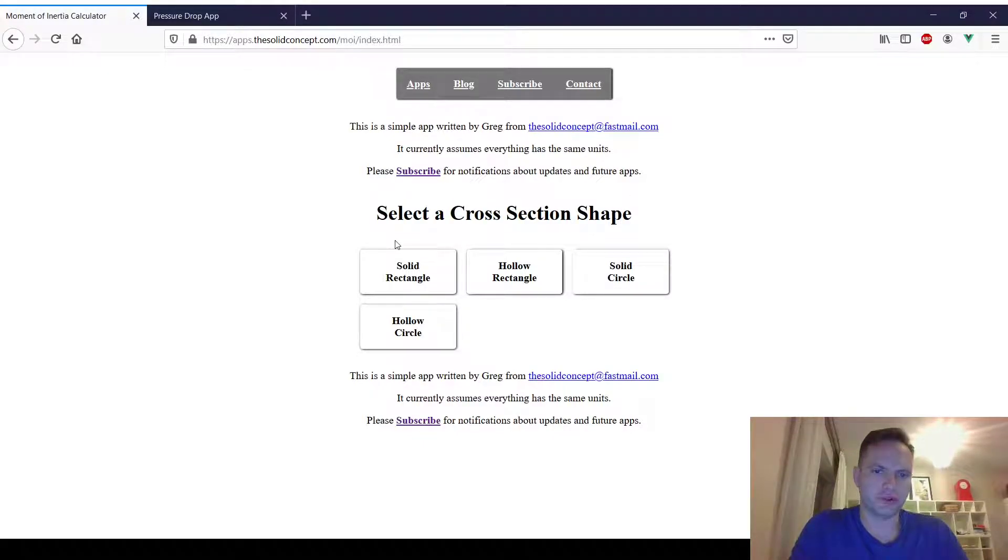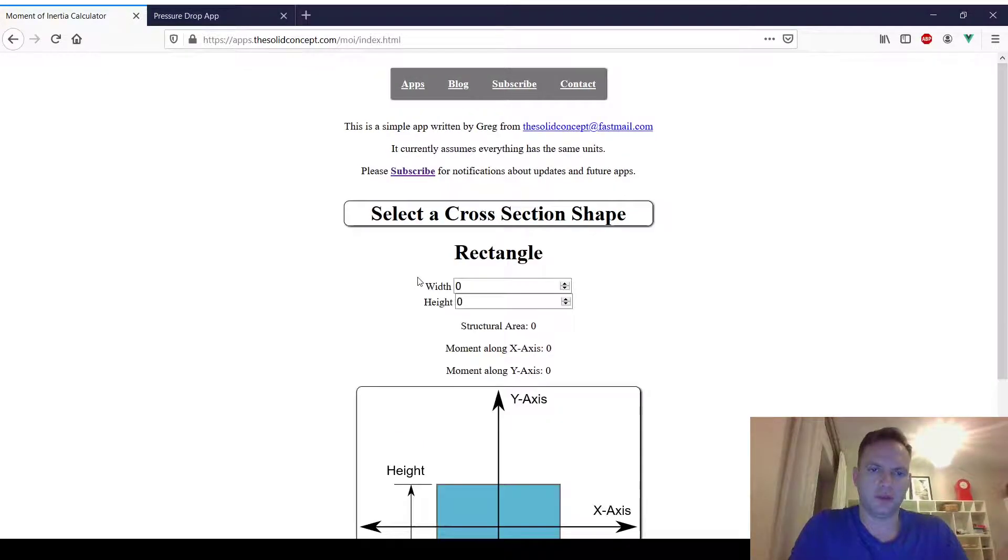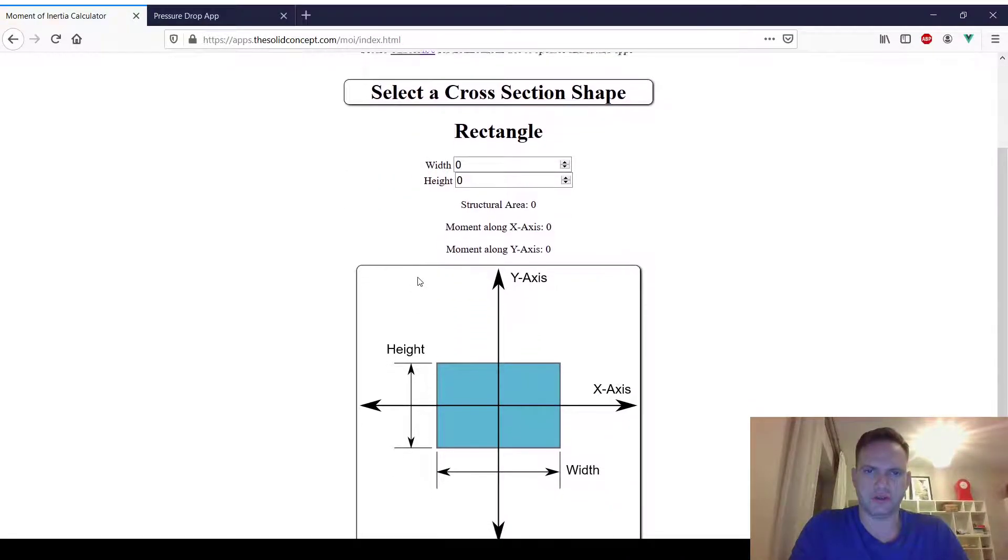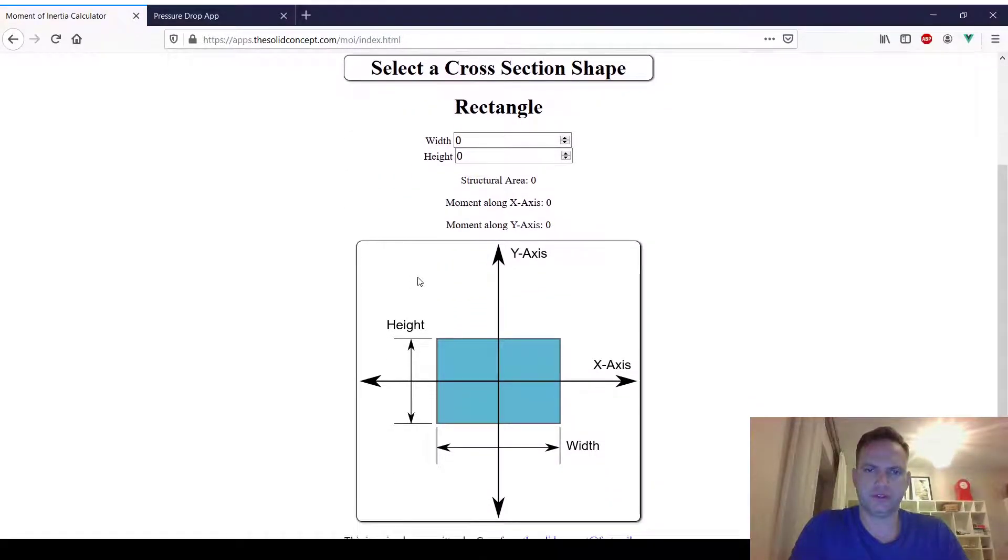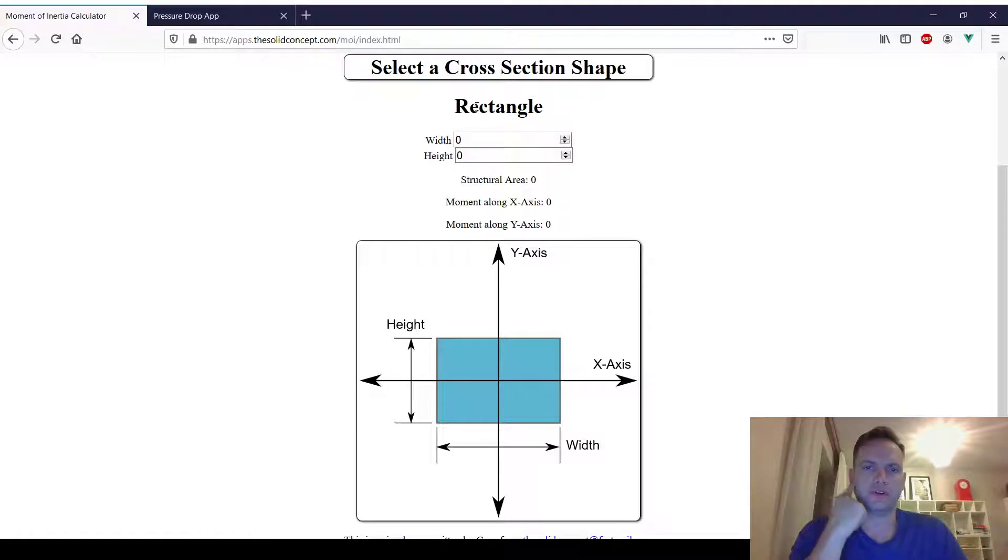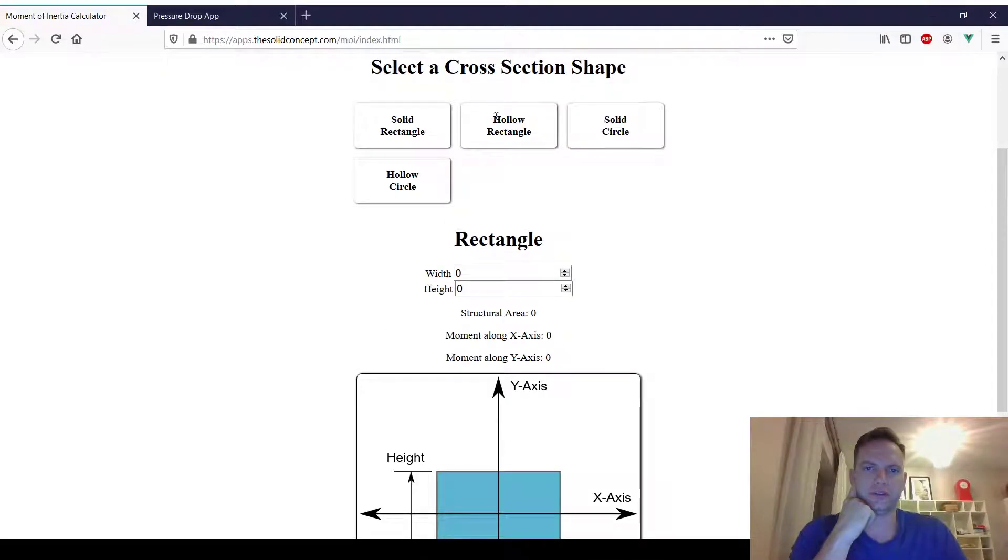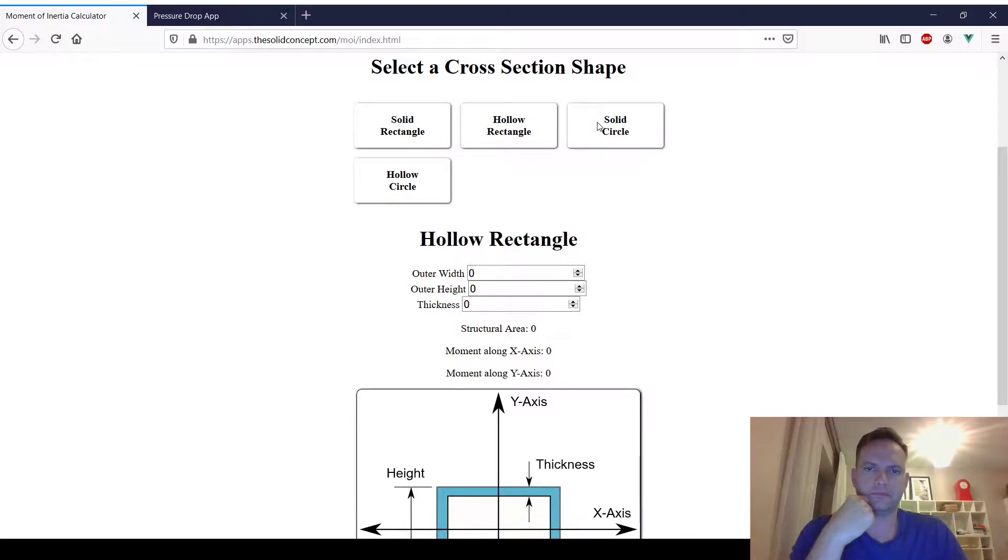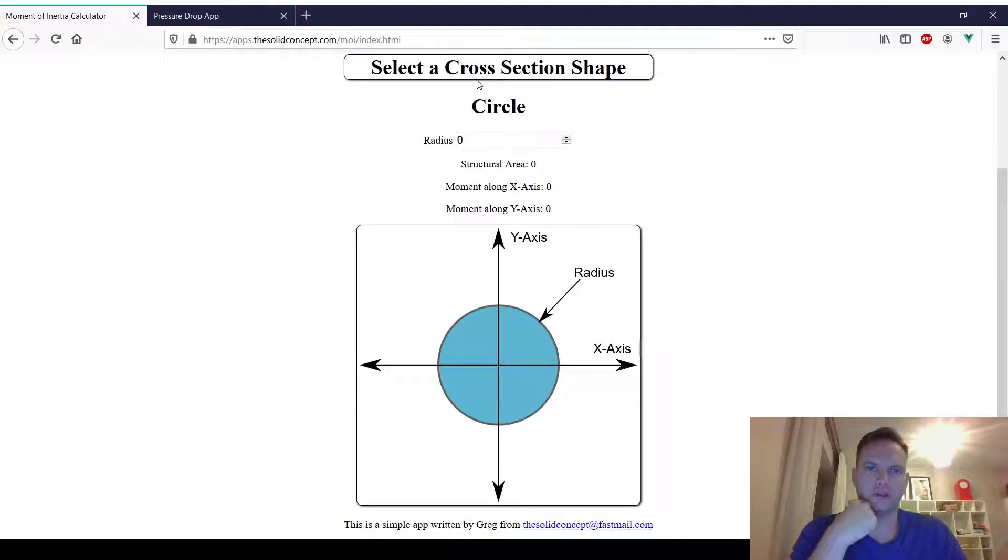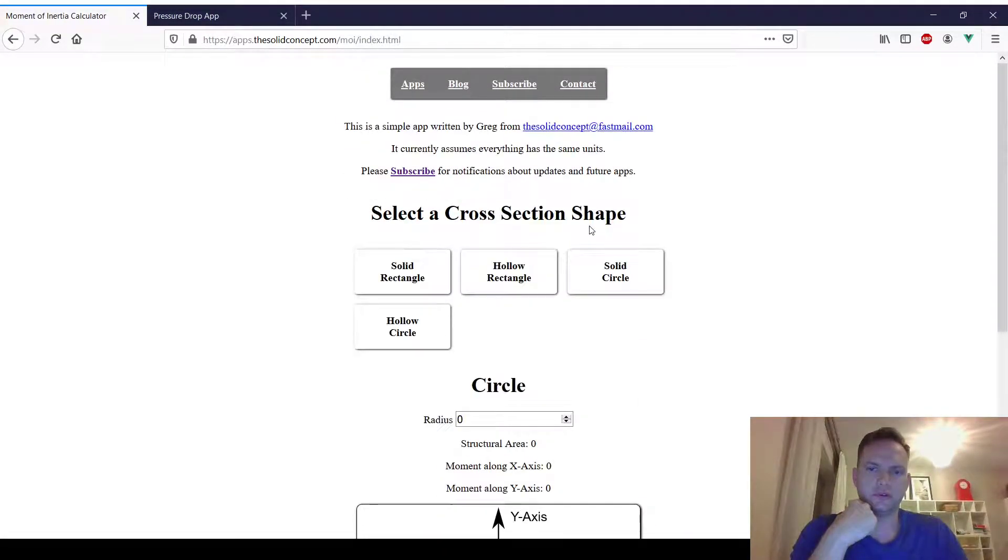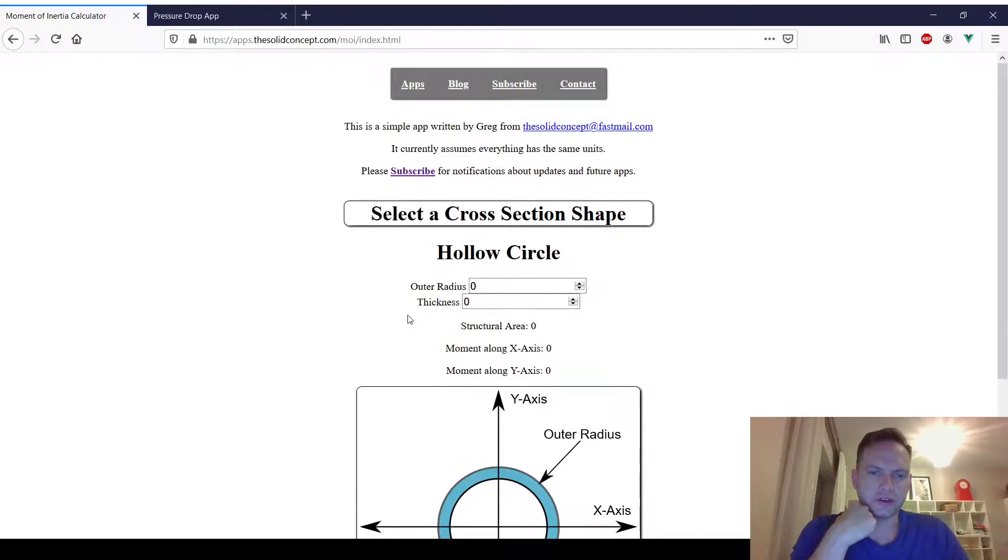Hello, this is a short video. I just wanted to show I made a couple of apps and I've now got them posted. One of them is a simple moment of inertia calculator. I only have it set up for four shapes right now. I can click through these and show them real quick.